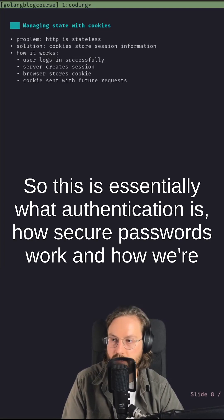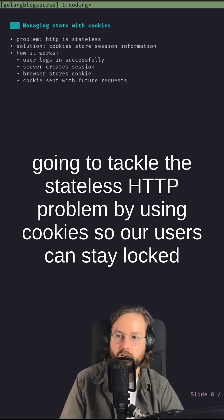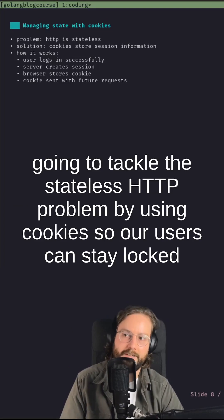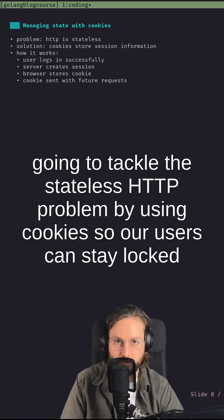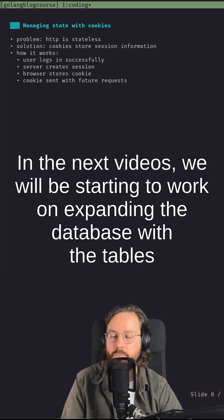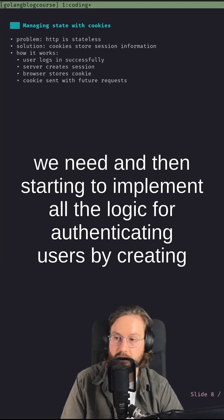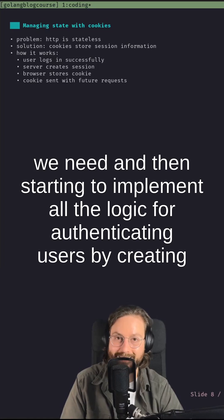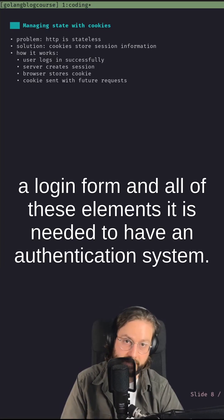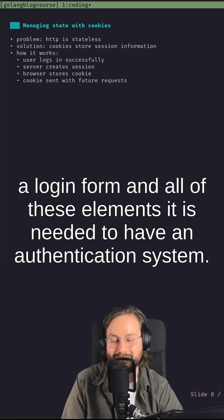So this is essentially what authentication is, how secure passwords work, and how we're going to keep users logged in for a certain amount of time using cookies. In the next videos we will be starting to expand the database with the tables we need, and then starting to implement all the logic for authenticating users — by creating a login form and all the elements needed to have a complete authentication system. Thank you.